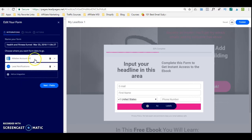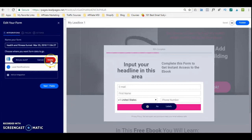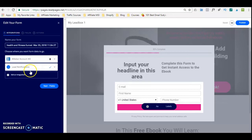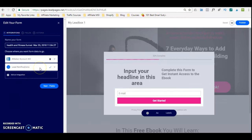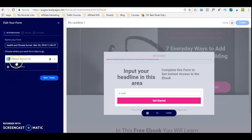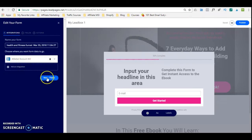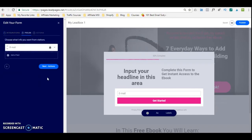I'm going to delete the lead notification because I don't want them to receive two emails from me. So that will be deleted. Then I'm going to move over to the next fields section, where I would be able to customize which fields I want the lead to input.